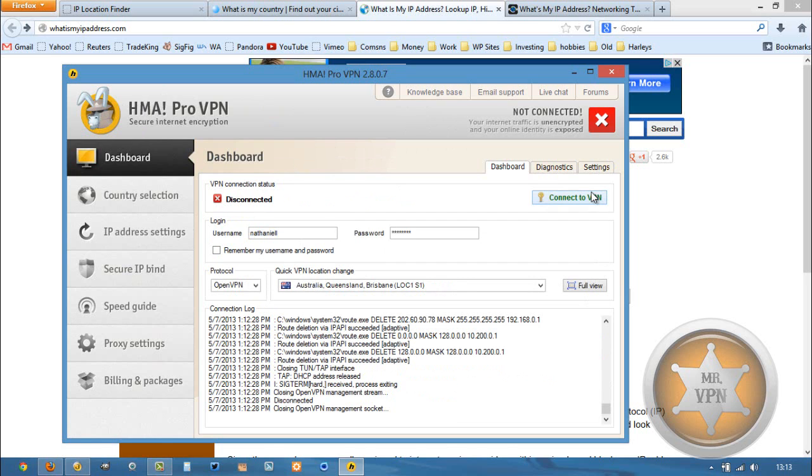It's one of my favorites. It's probably the VPN service that I use most out of any other VPN service that I've ever tested. And it's also one of the most popular on the site.